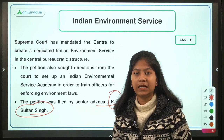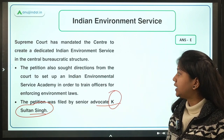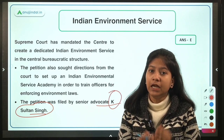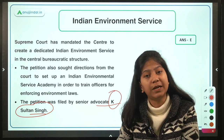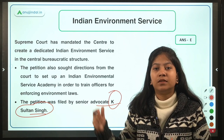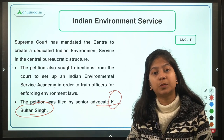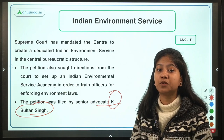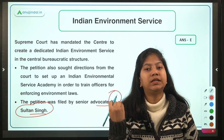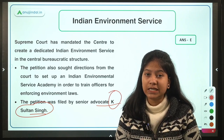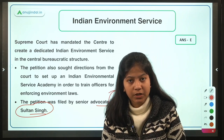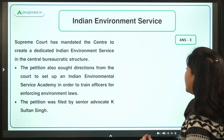The need for creating the Indian Environment Service stems from the TSR Subramanian Committee's finding that India's environmental policies are strong and stringent, but their implementation is weak. To strengthen the implementation of environmental laws, this new service was proposed. The committee recommended creating this post back in 2014, the same year it was established.